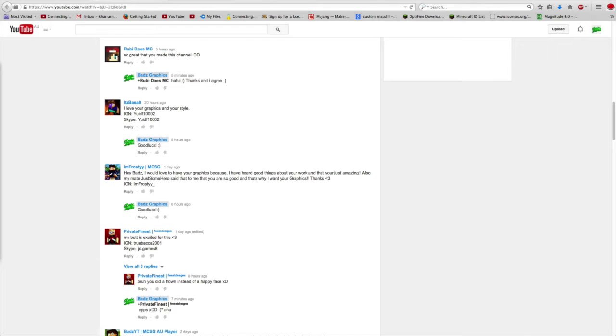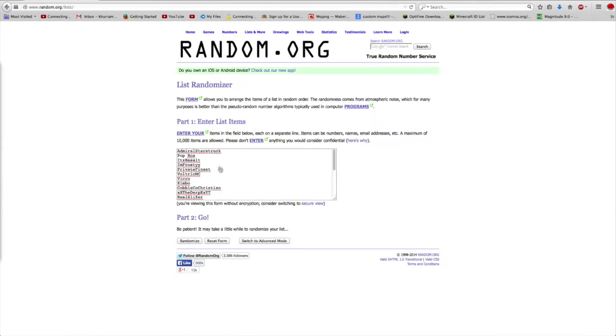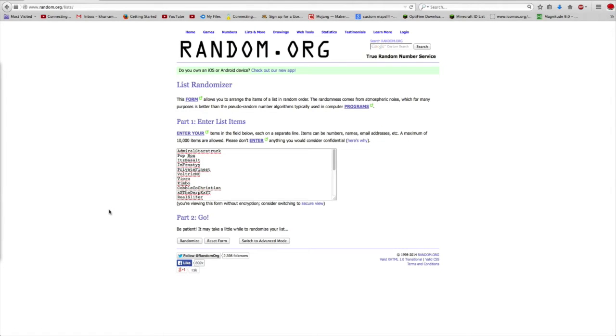I got all the names down here ready to go. I just want to say there's some modifications. Winner number one, whoever comes first, is going to get a banner and a profile picture.